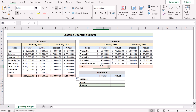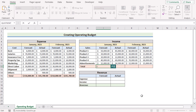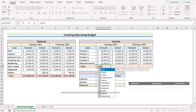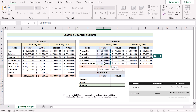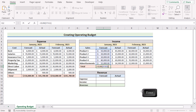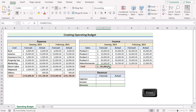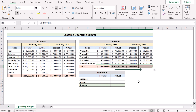Go to the income table and do the same. In cell I12, use the SUM function to add all the values of I7 to I11. Press Enter to get the total income forecast. Use the fill handle from left to right to get the total values of forecast and actual for the months of January and February.